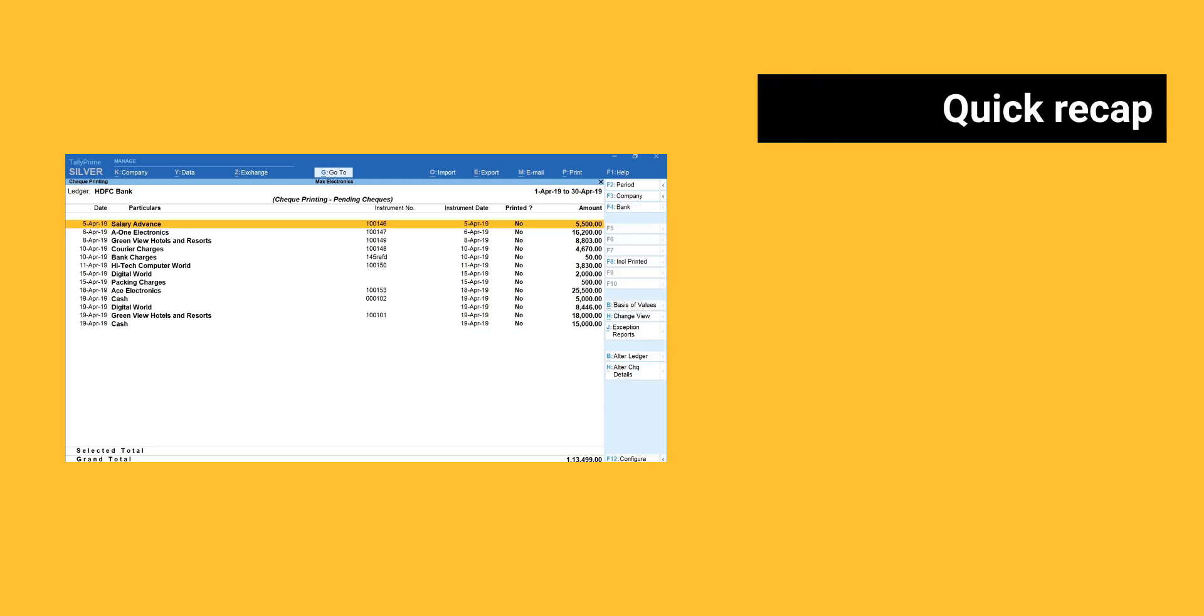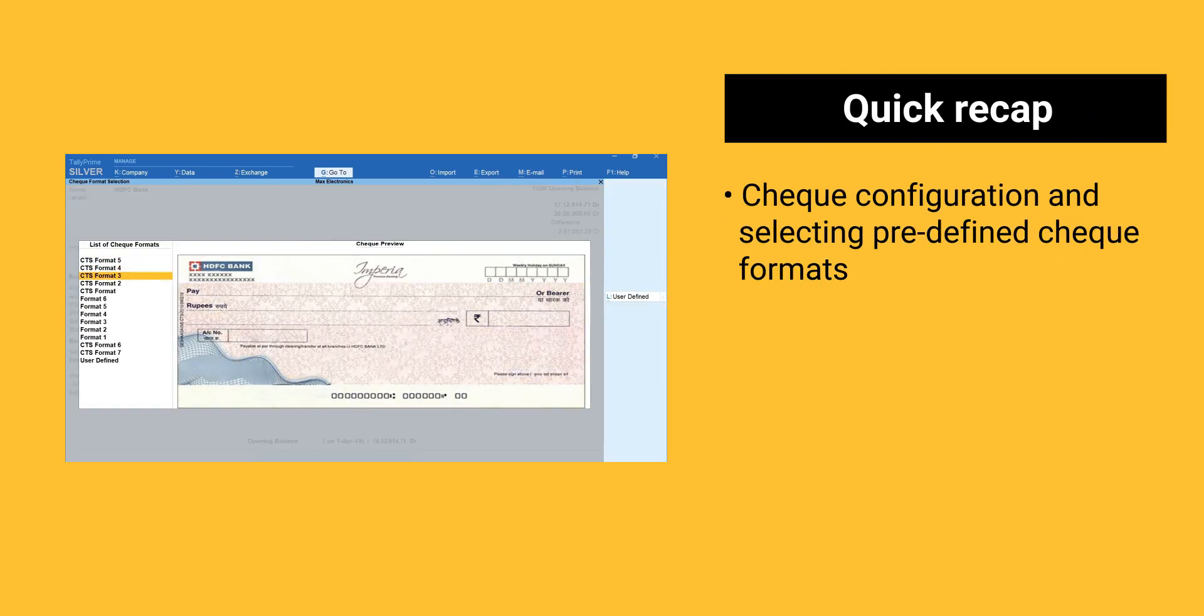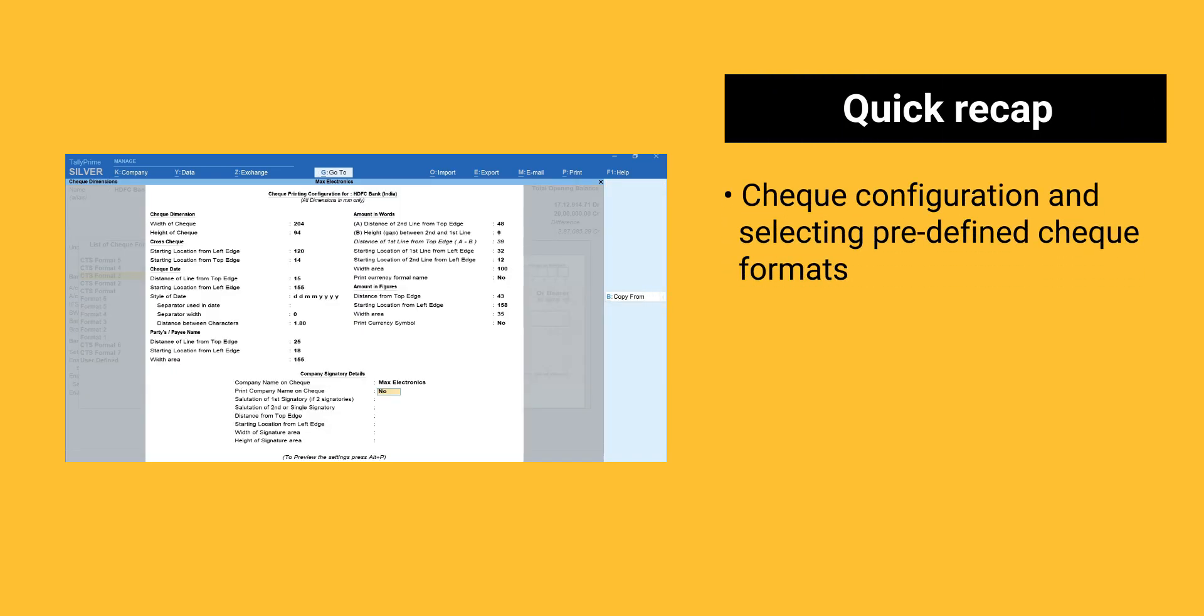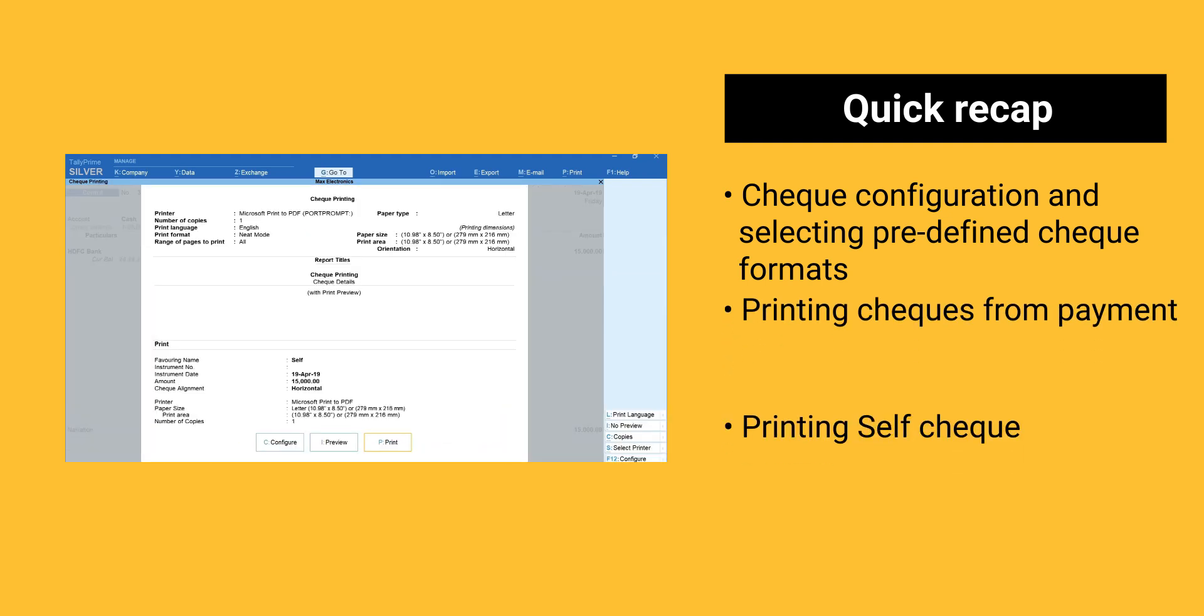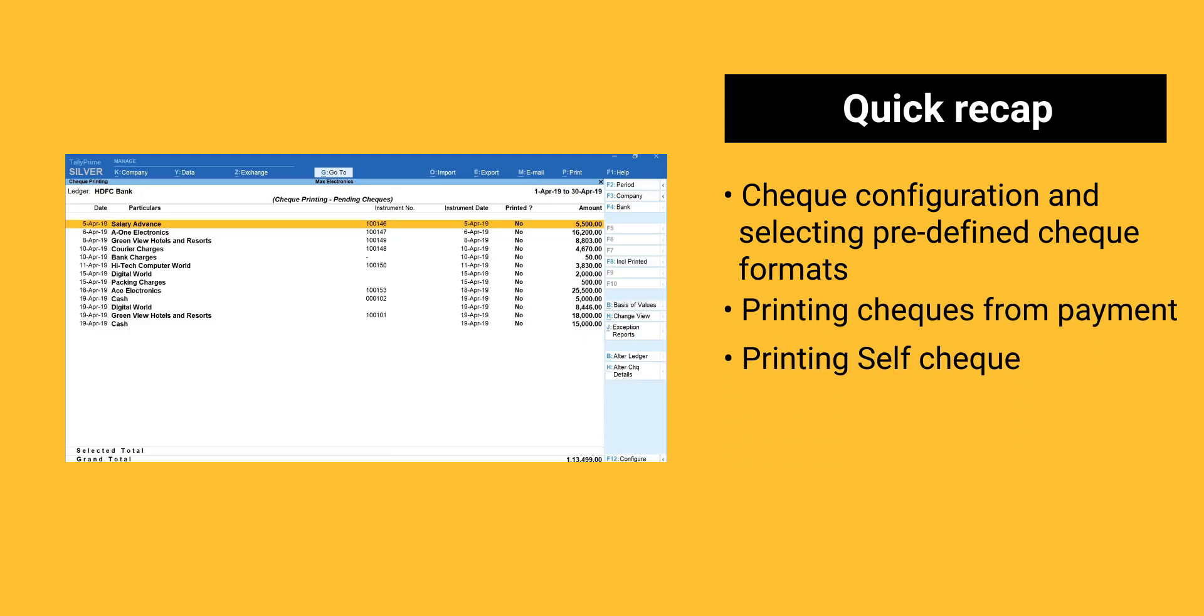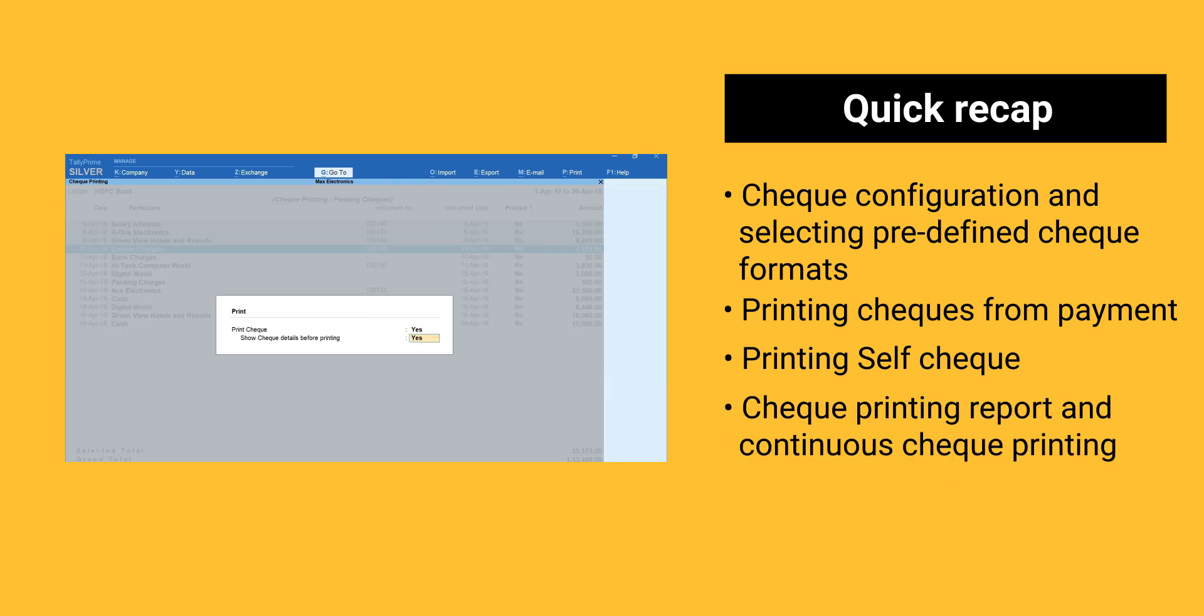Alright, here is a quick recap of the things we've learned in this session: check configuration and selecting predefined check formats, printing checks for payment, printing self-check, check printing report and continuous check printing.